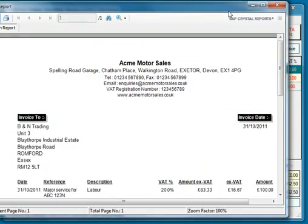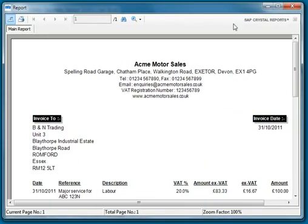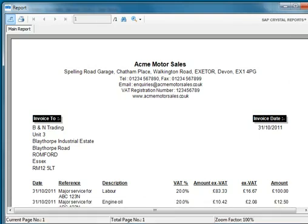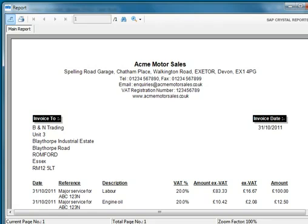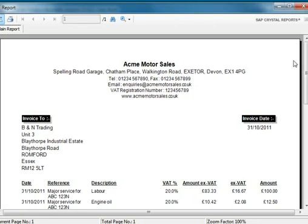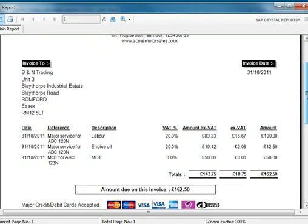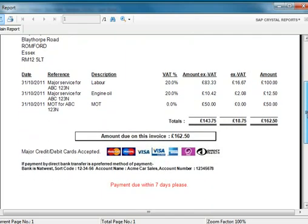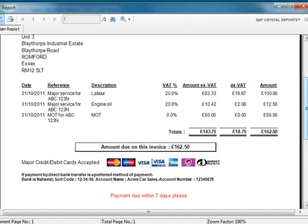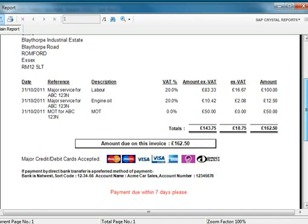Then what happens is we have an invoice generated. If I scroll down, there are the items on the invoice, and there's our text at the bottom. You can see that the VAT amount is included separately, which is what you need on an invoice. MOTs are not VAT rated, but engine oil and labour are.